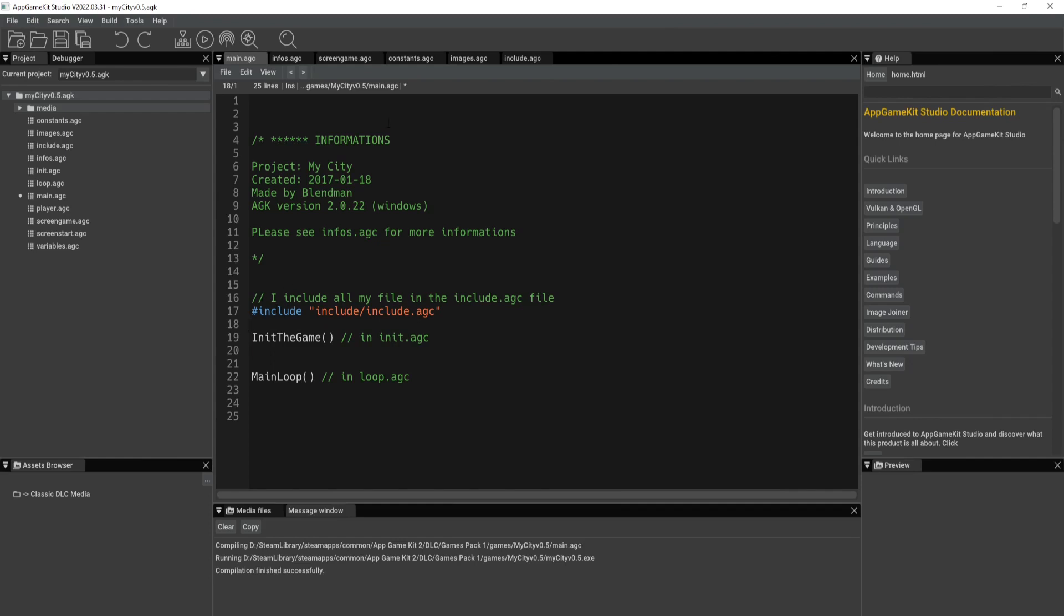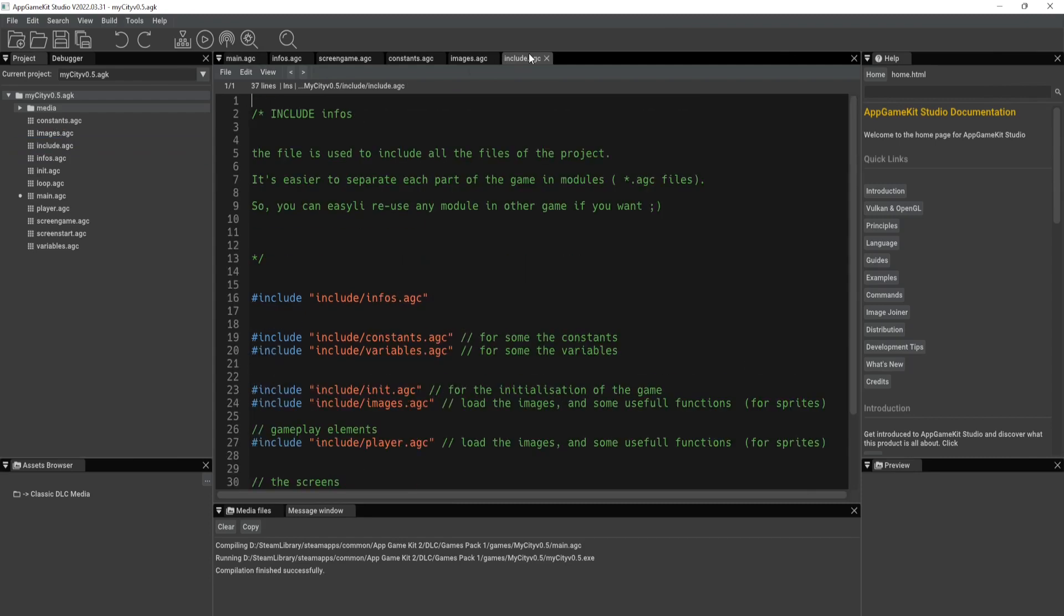So how they designed this game. They included, or they basically did all the coding outside. They included all of their files in the include.agc file. So if we go to that one that's here at the end,